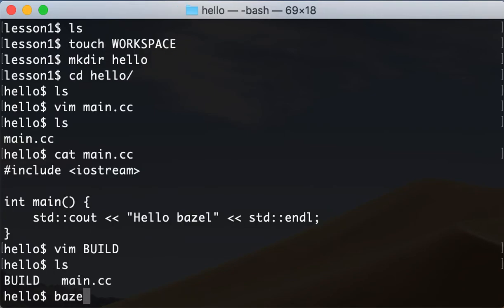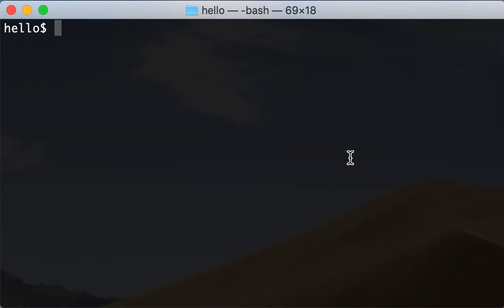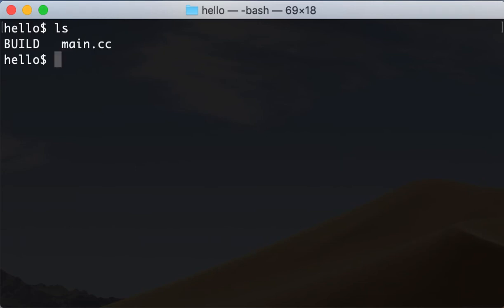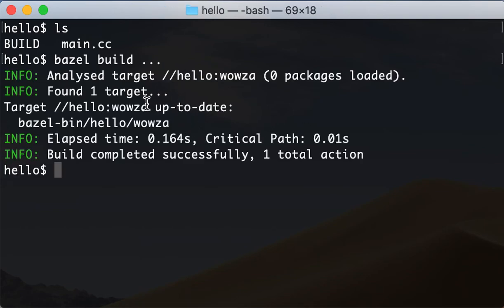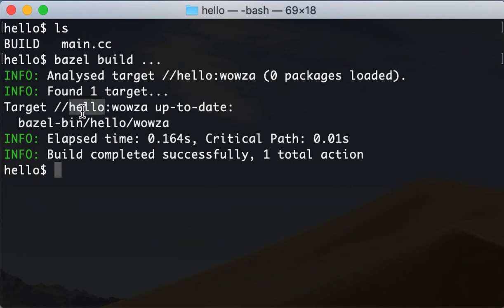Let's save it and build our project. One way to build it — the simplest way — is if we're inside the package, we can just say "bazel build ..." and it will build everything in that package. The output shows the target as "hello/wowsa". Hello is our directory, and this path is relative from the directory that contains the WORKSPACE file — the root of our workspace — to our target, which is wowsa.